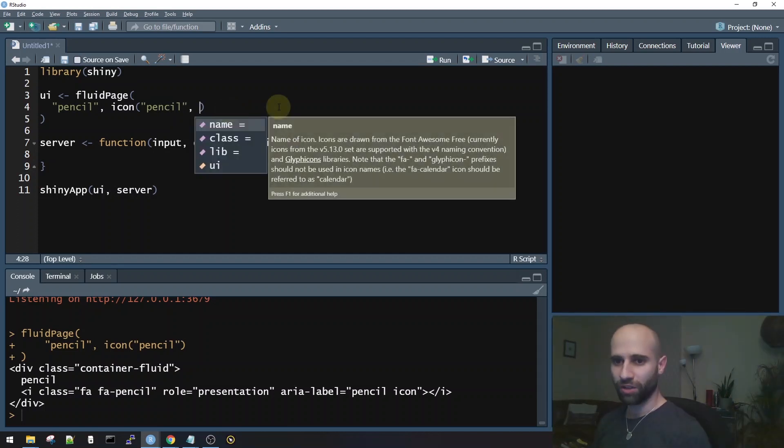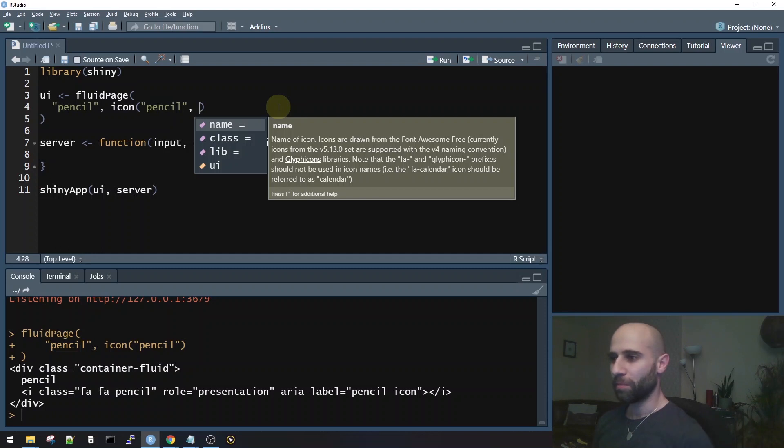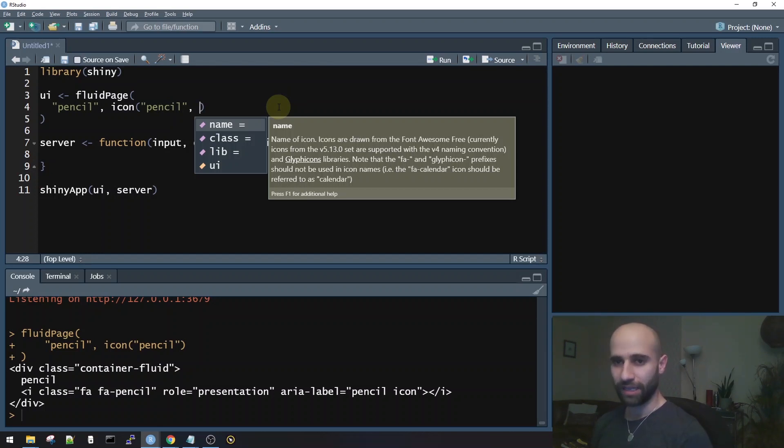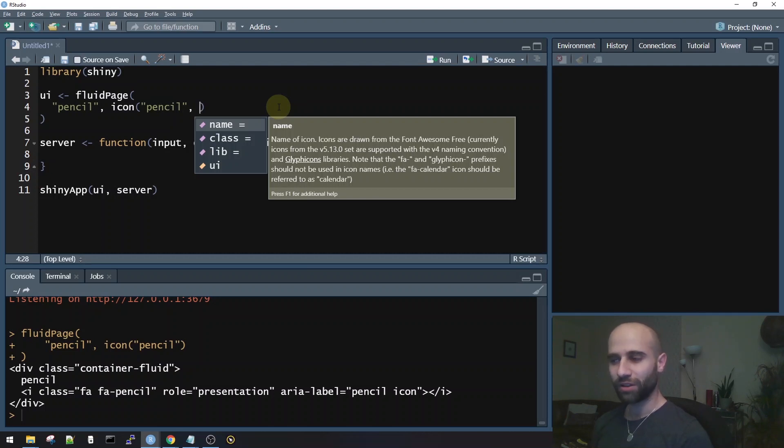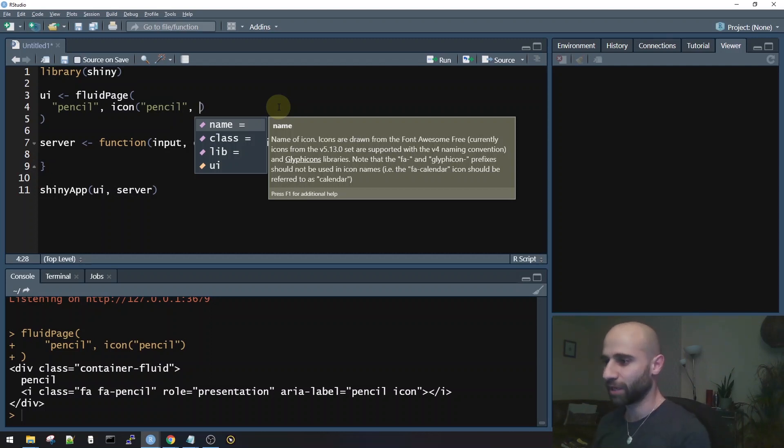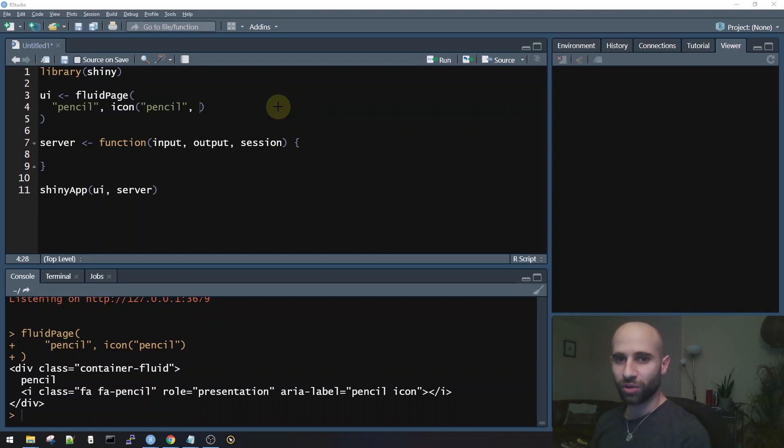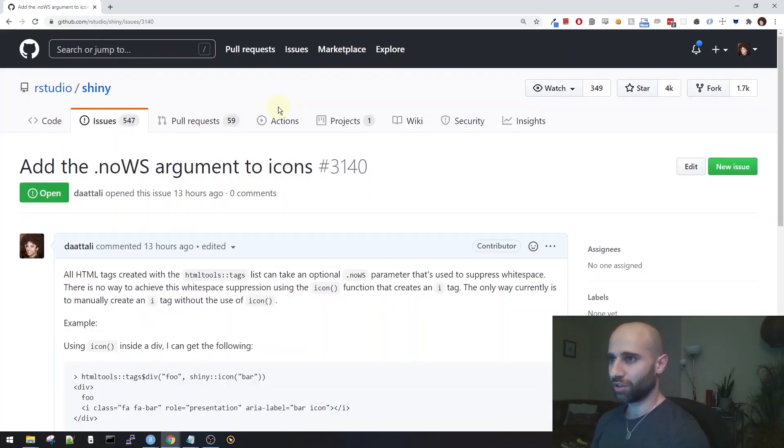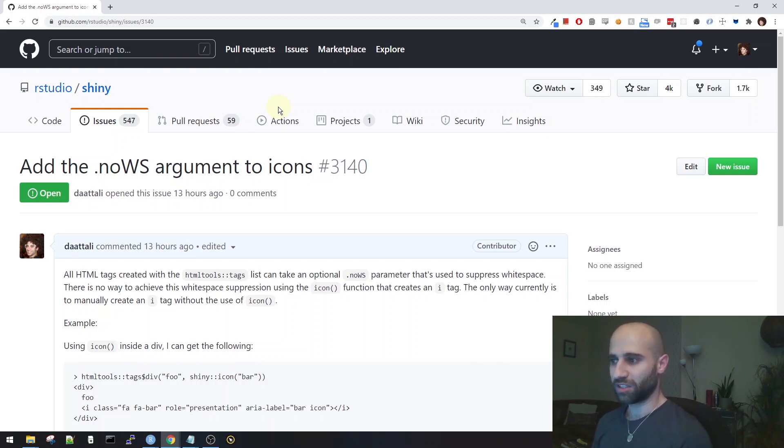But when I wanted to do that, I noticed that the icon function doesn't have a no whitespace argument. But to me, it made a lot of sense that it should because icon is just generating an HTML tag. So this is where there's a bit of a thin line between what is considered a bug or a missing feature sometimes. In this case, I wouldn't quite say it's a bug. I would say it's a missing feature because it's something that I really expected there to be. And I think hopefully you would also agree that reasonably you would expect that no whitespace parameter to exist for icon as well. So I opened an issue on the Shiny package yesterday saying that I think the no whitespace argument should be added to icons.